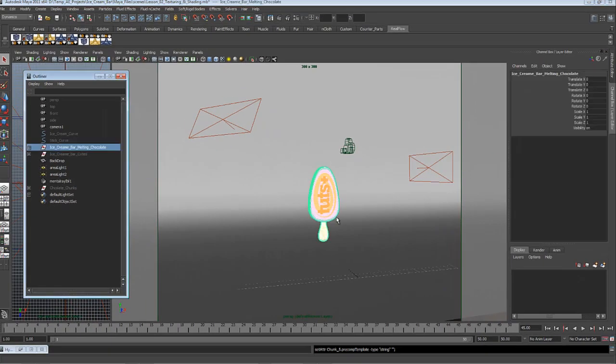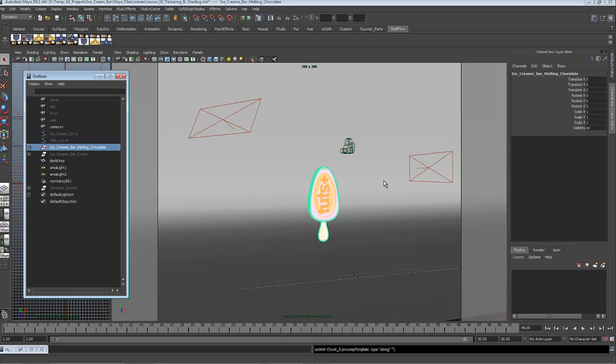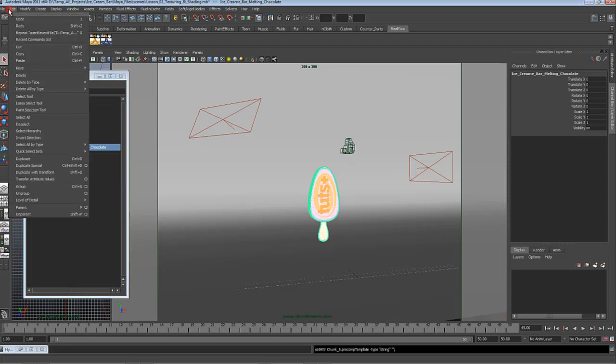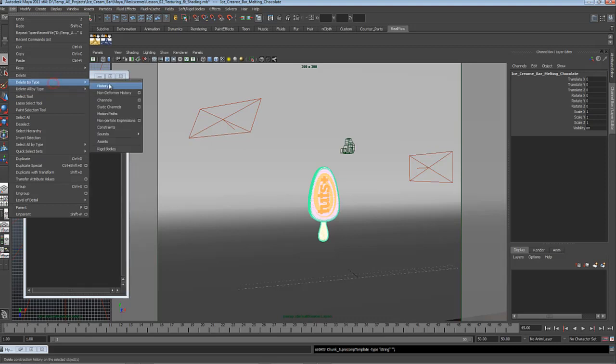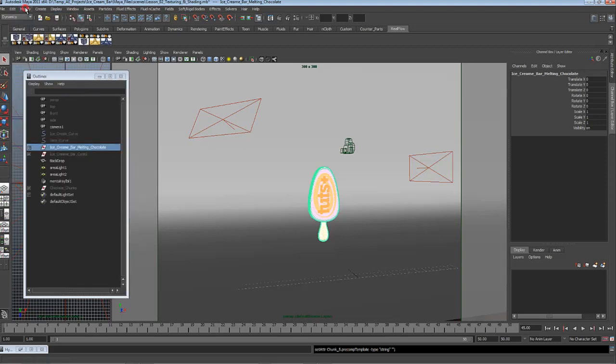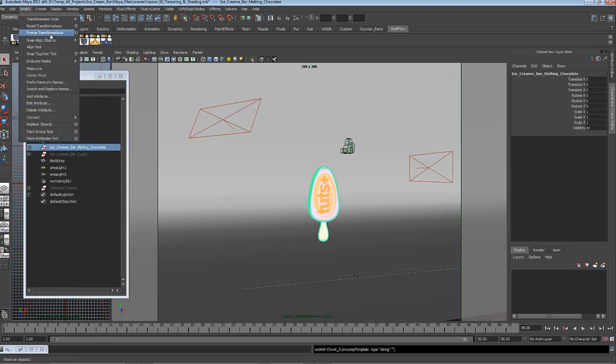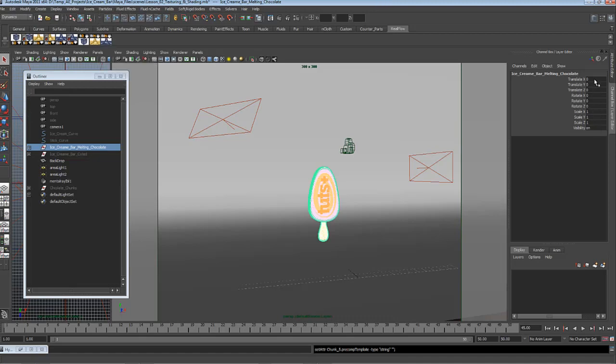In Maya, at the previous tutorial we scaled down the ice cream bar to 0.7, and I found that it is better for me to decrease the size to 0.5. After decreasing the size to 0.5, I went to Edit, Delete by Type, History, and Modify, Freeze, Transform, Information, which makes it the default state. Same goes for the other ice cream bar.